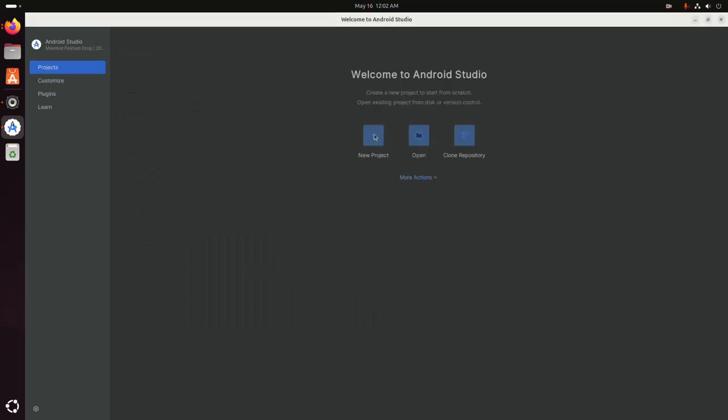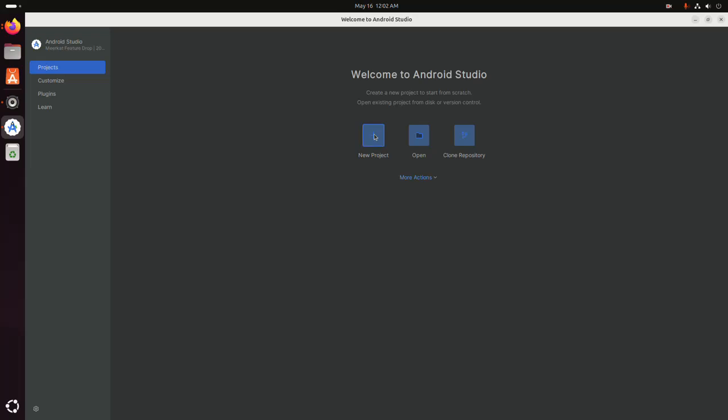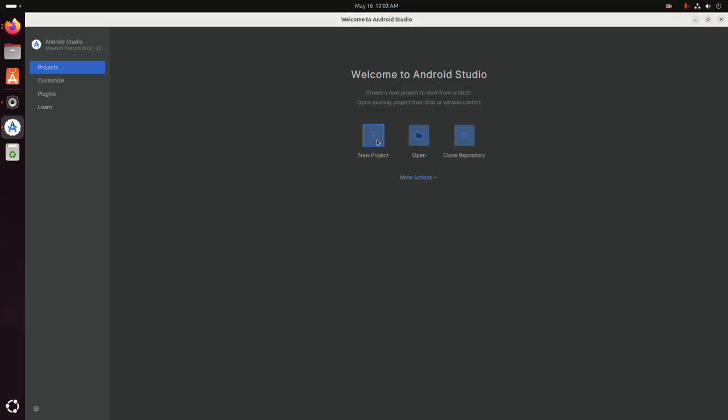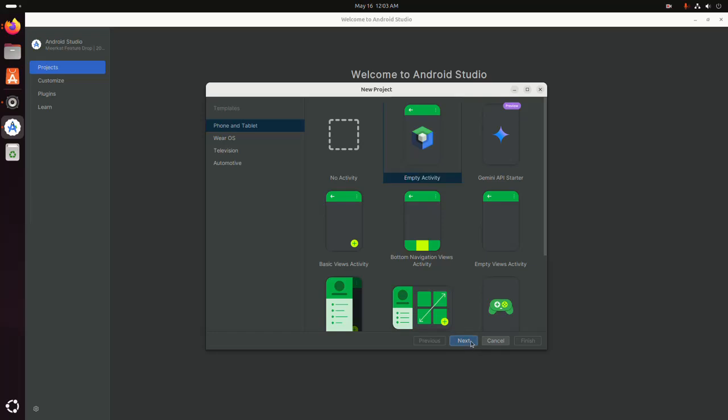Now create a new project. I am going to select empty activity. Click on next. Now enter the application name.